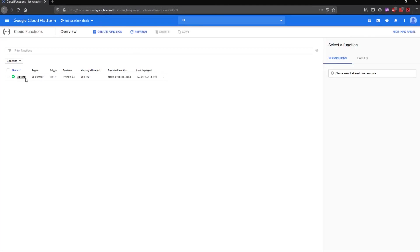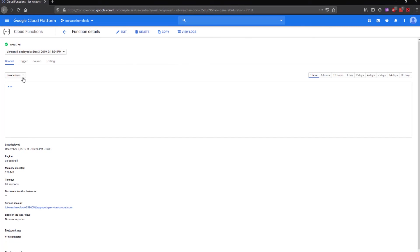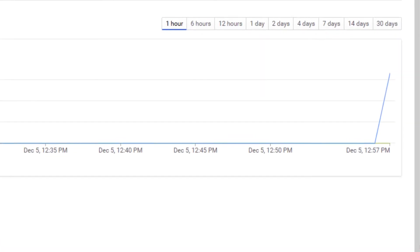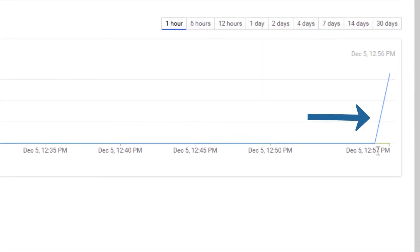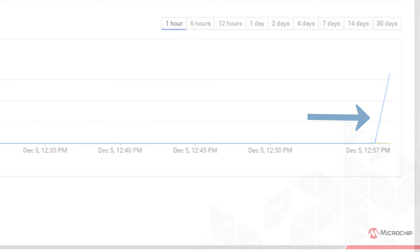To verify this, navigate to the Cloud Functions page and select the weather function. By looking at the invocations graph, we can clearly see a spike indicating that the function was run correctly.